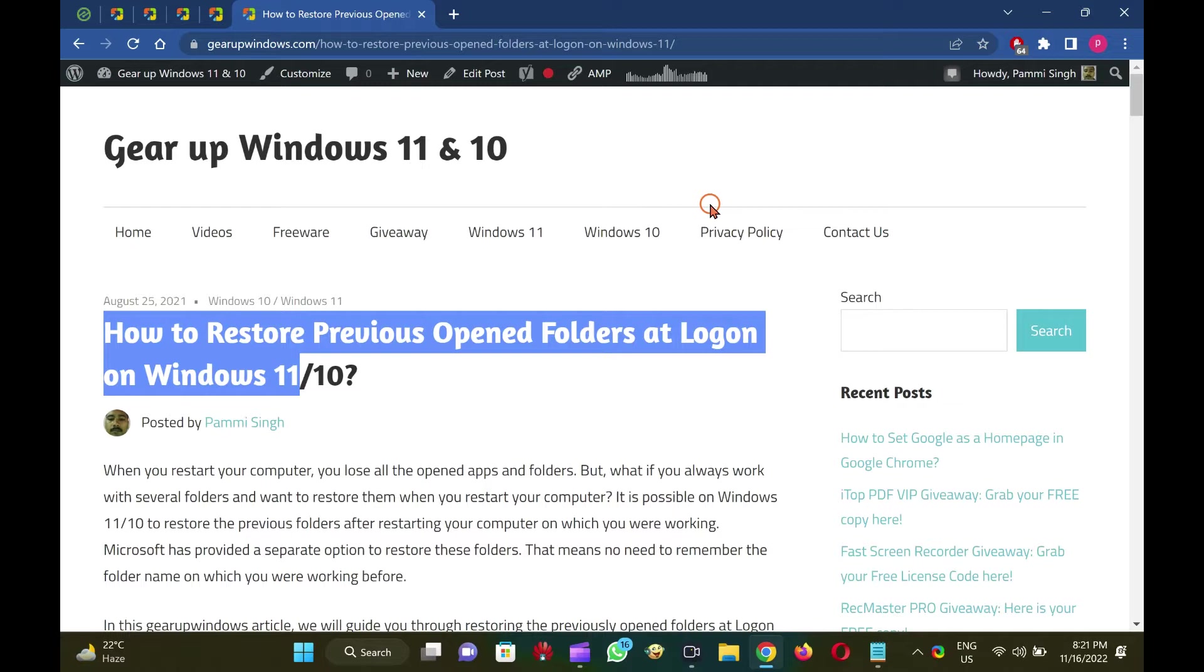It is handy for those Windows users who constantly work with a lot of folders and want to restore them when they restart their computers.